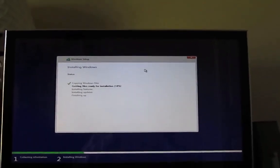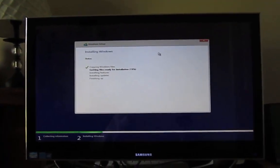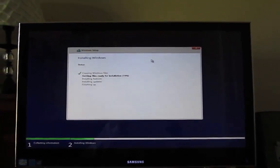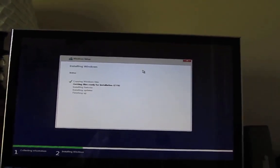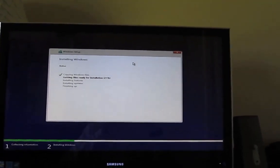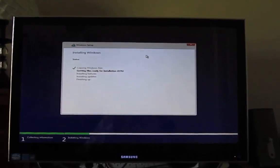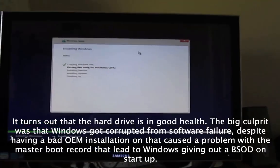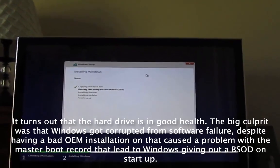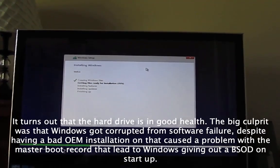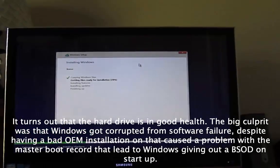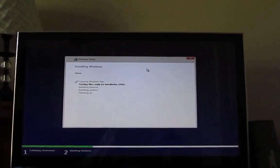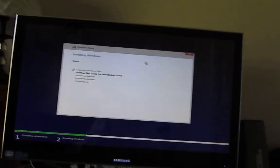Alright, so after deleting all the unwanted partitions on the hard drive and formatting it, let's see if we can get past the installation process so we can try and get it successfully installed and double check the health of the hard drive, make sure everything is all good before we go and activate Windows.